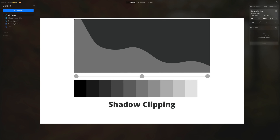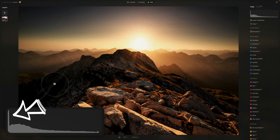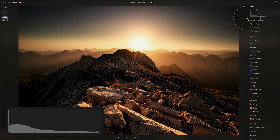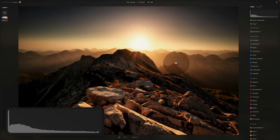Now we're going to start our histogram examples by looking at the two extreme cases. The first one is shadows clipping. When this happens, it's represented as a peak pressing against the leftmost part of the histogram. You can see the peak leaning towards the left, and you can also see it on the image in the darker areas.